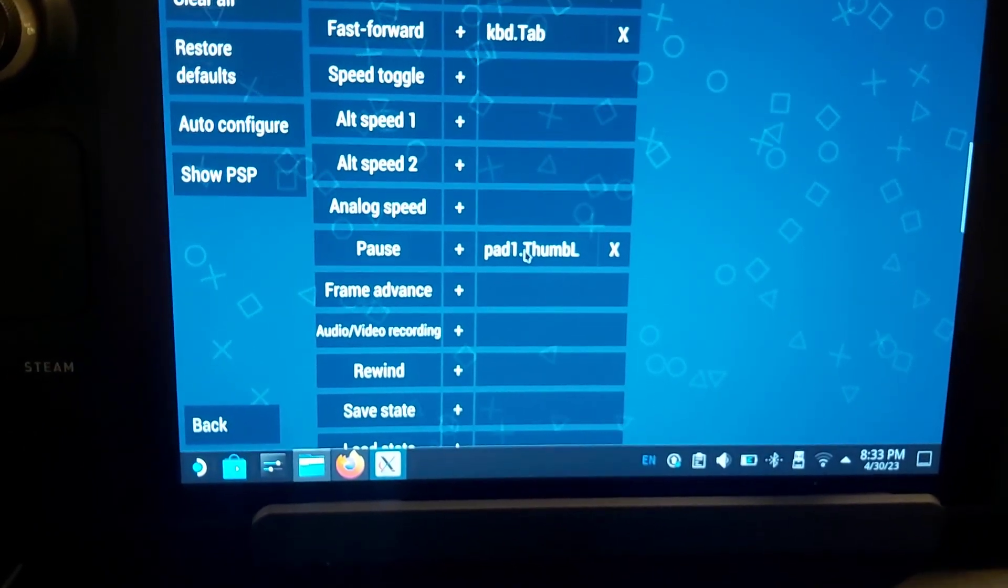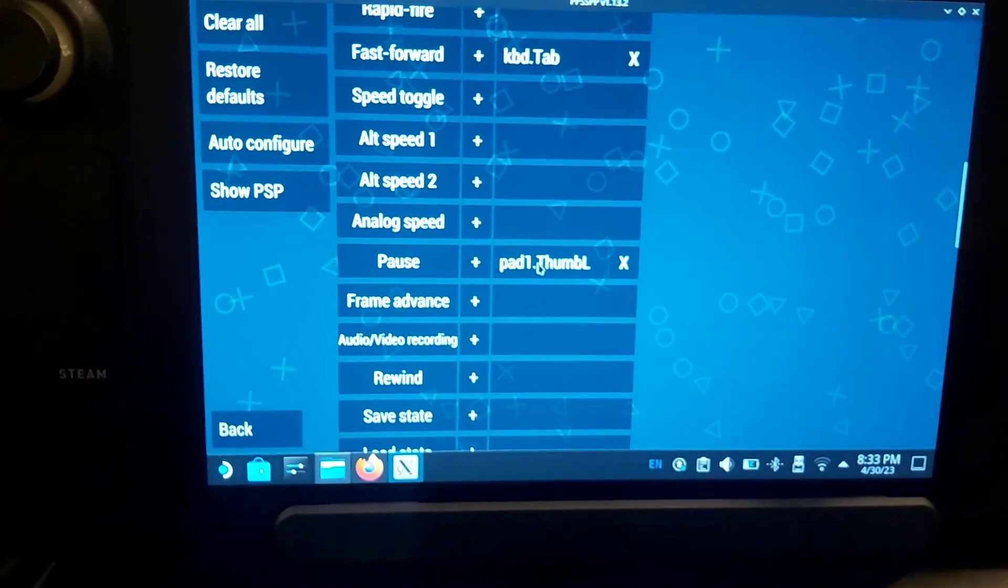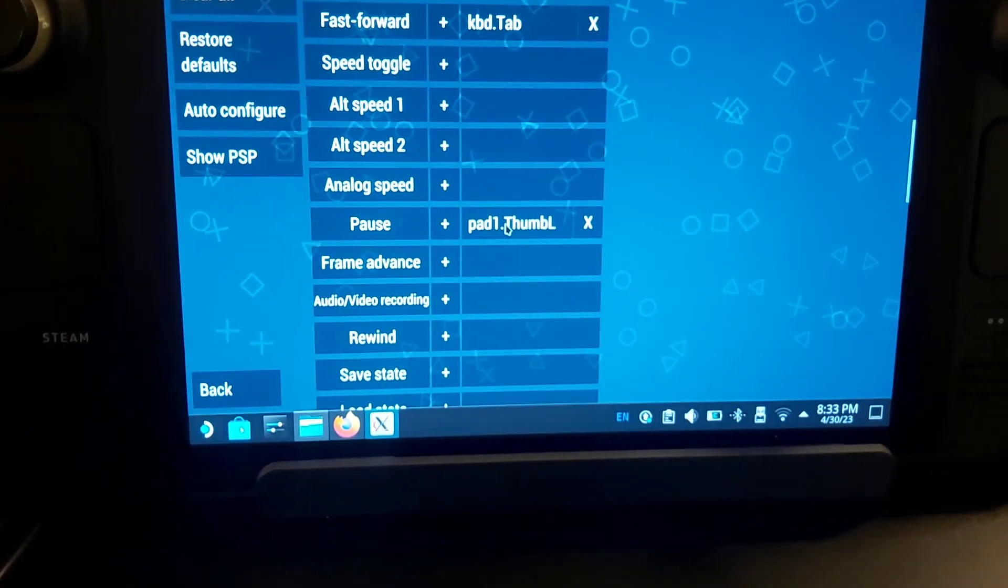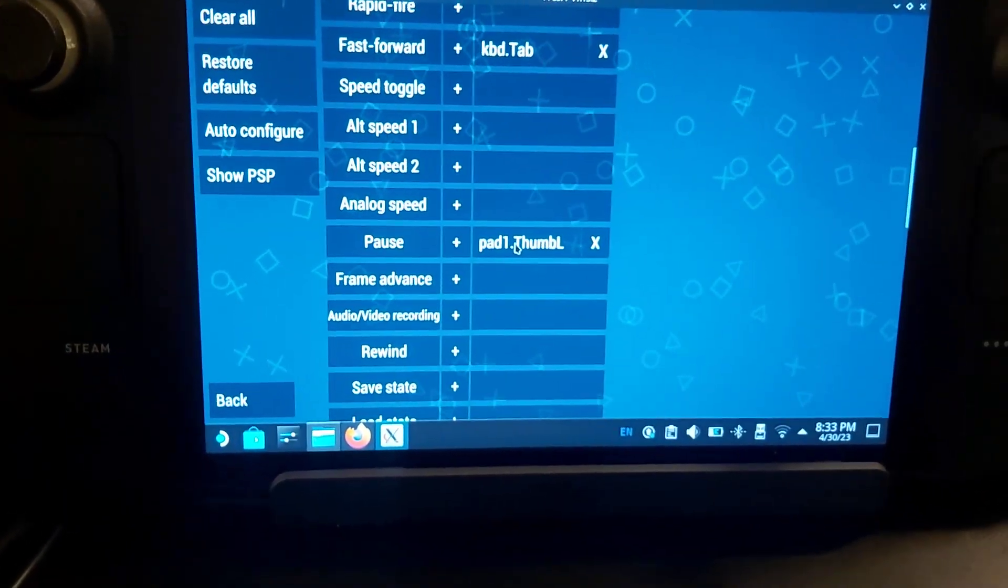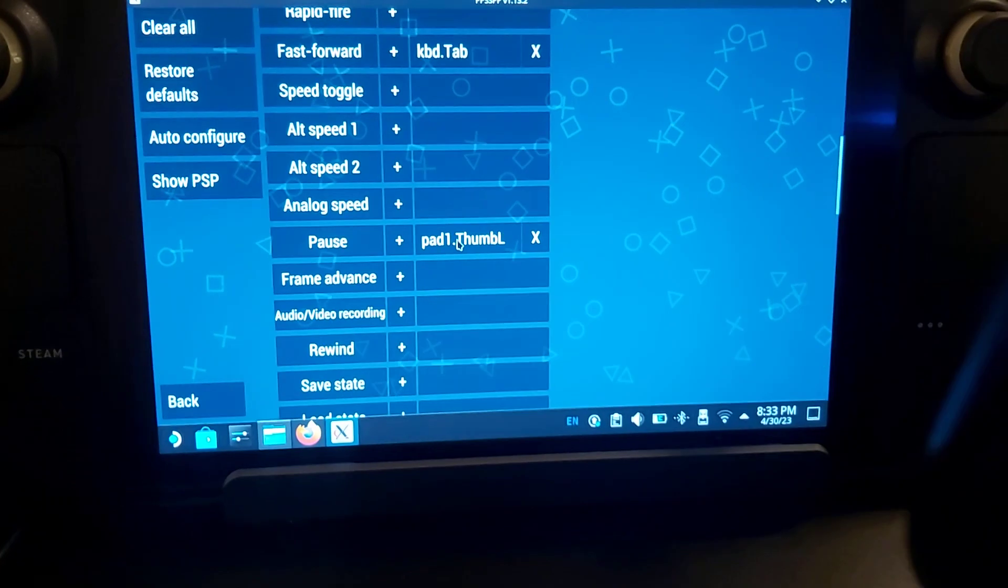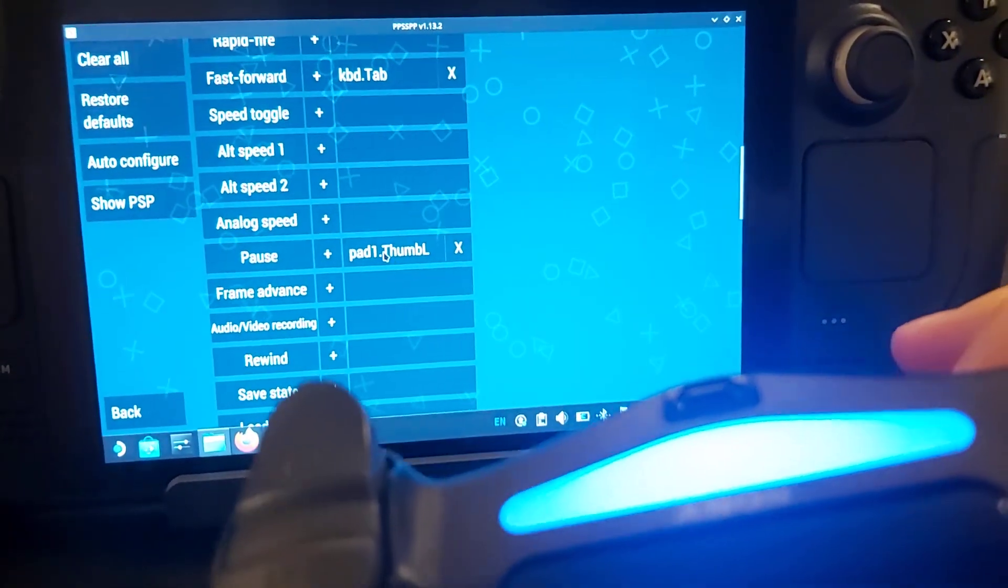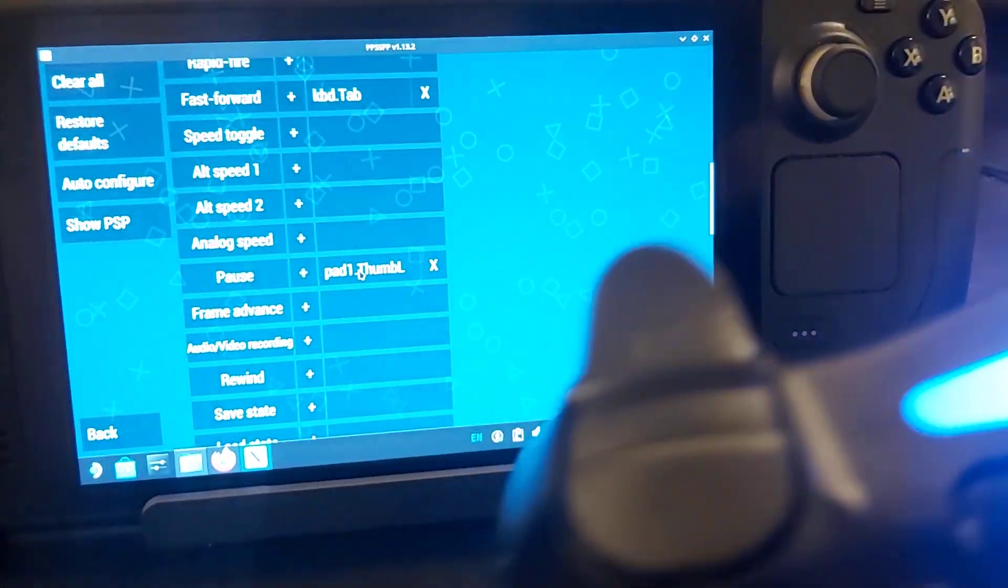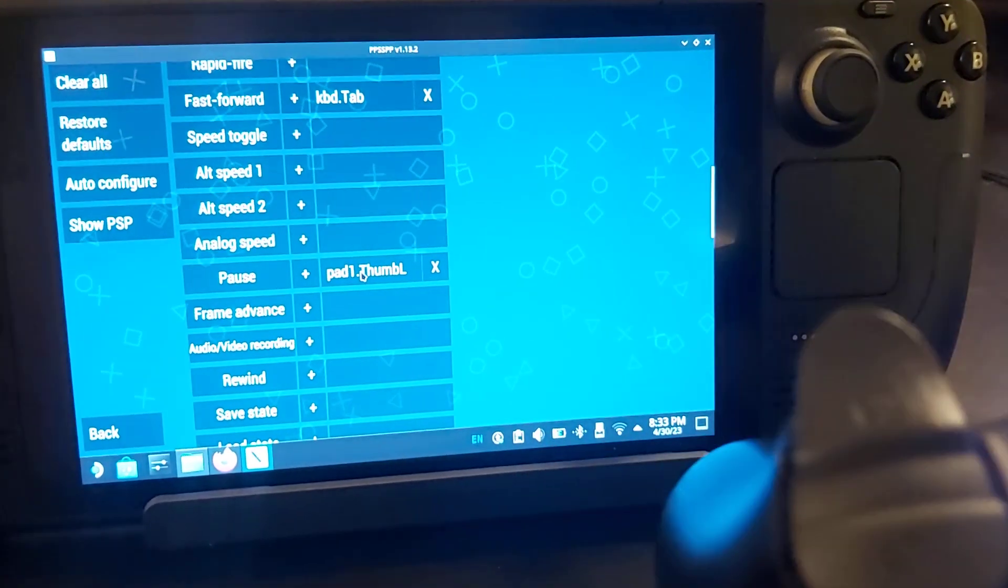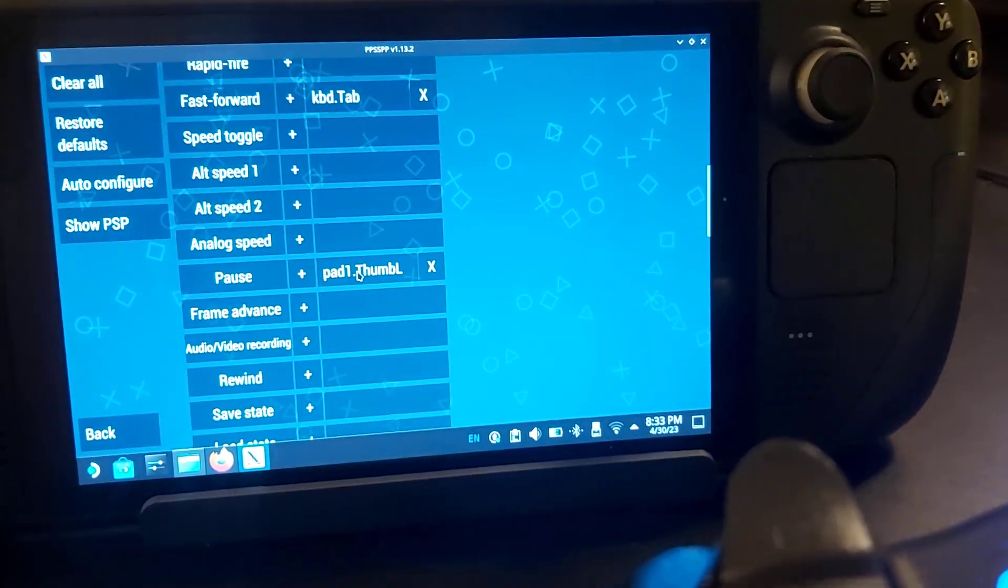When you click on this, it's going to ask you what you want to assign it to. For me, I use a PS4 controller. Since PSP controls don't use the L2 and R2, I use L2, or you can push in the two thumbsticks.